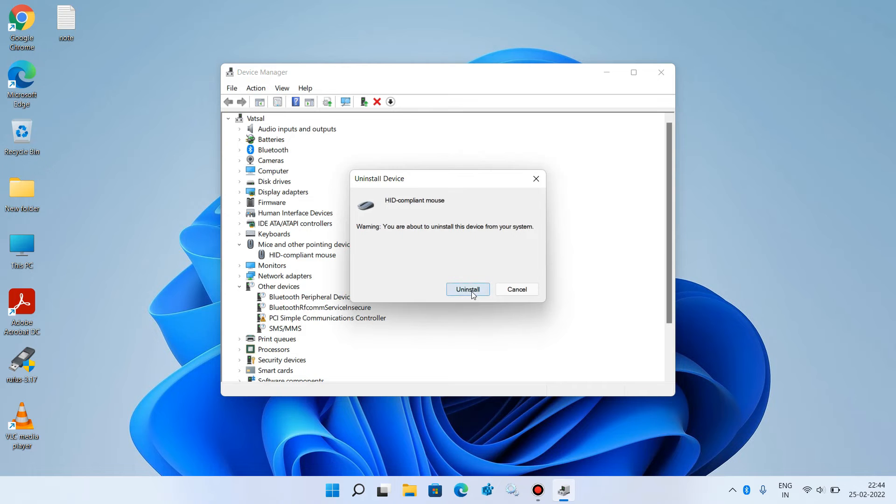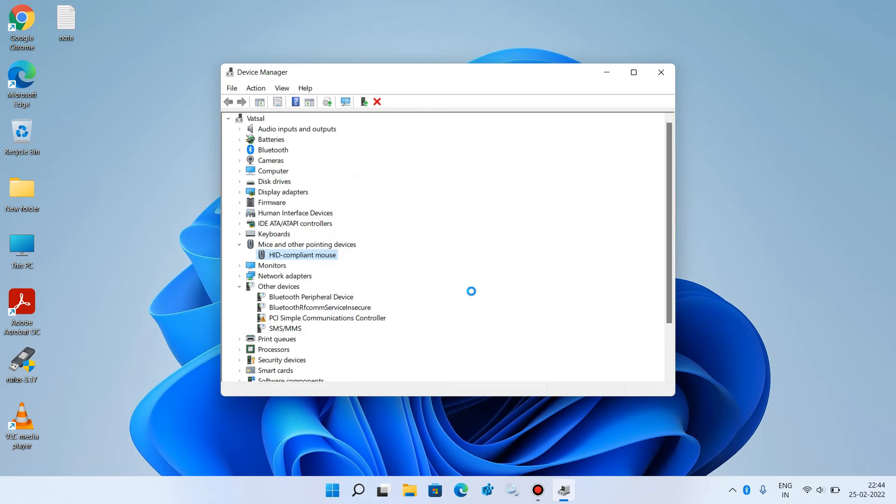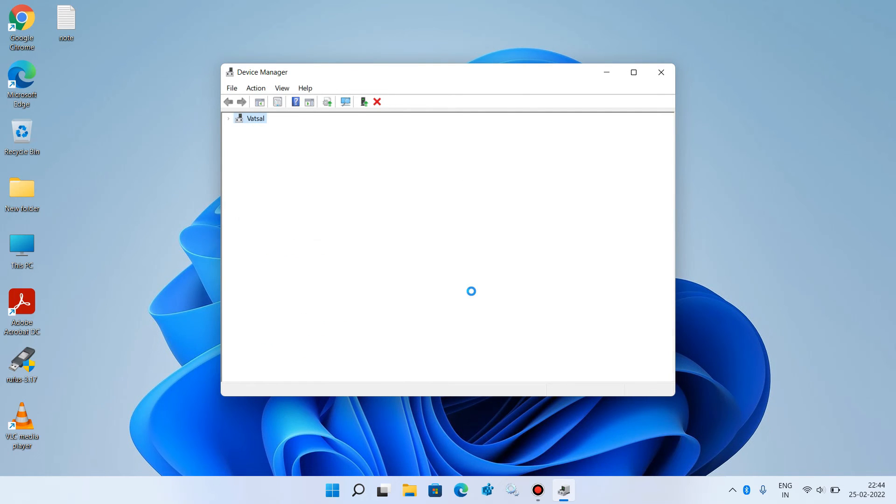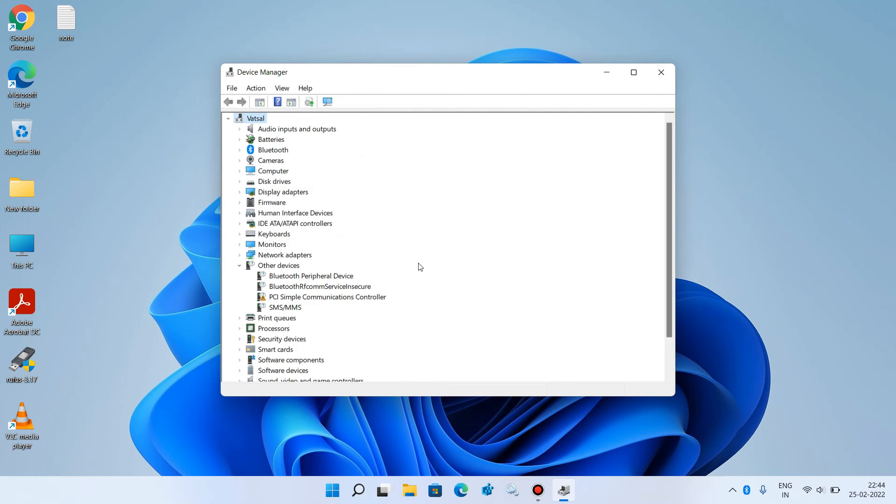Click on the Uninstall button. The mouse driver is now uninstalled.